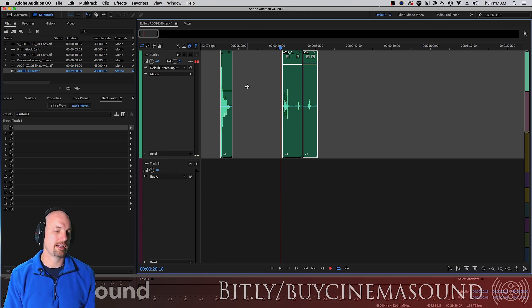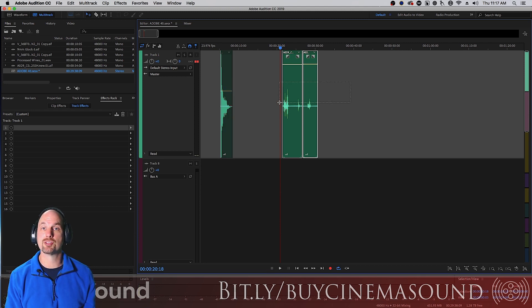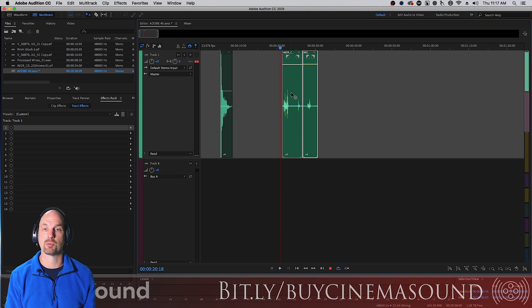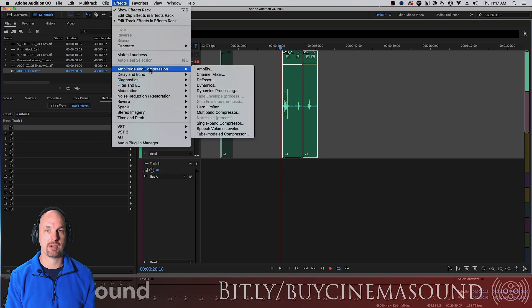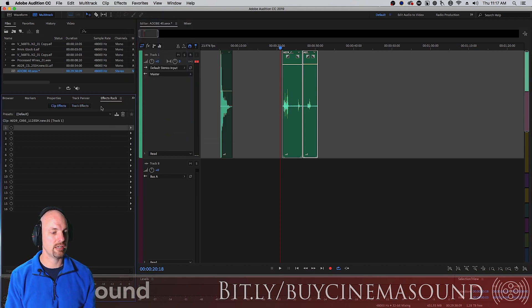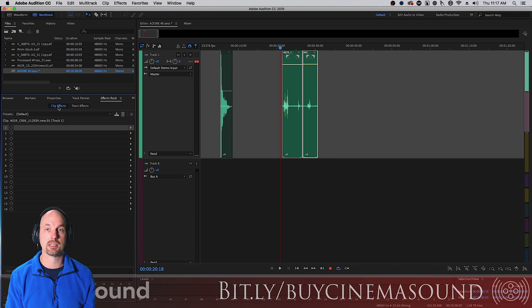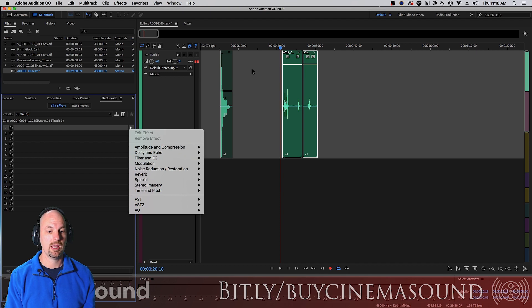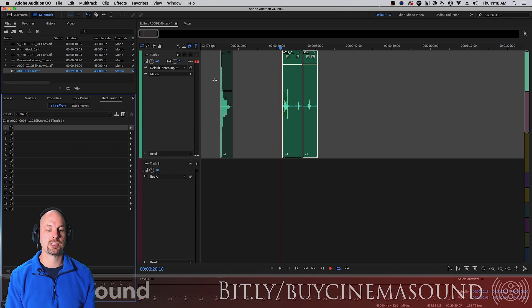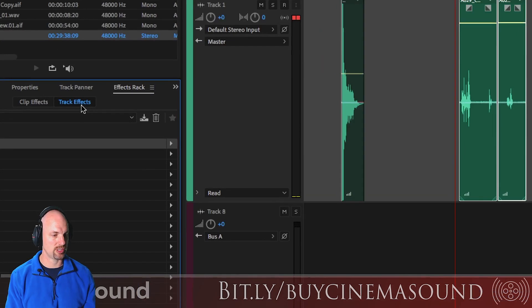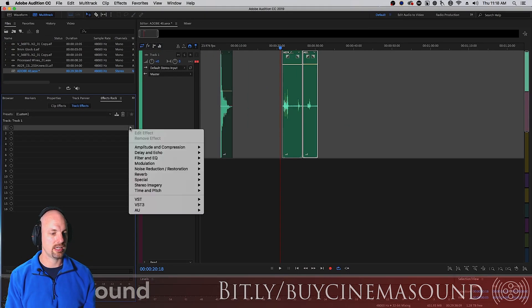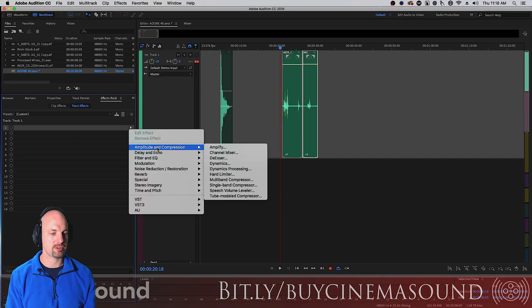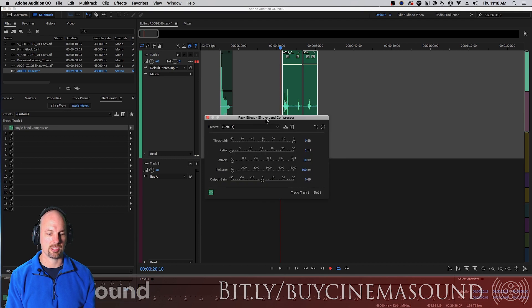Like on any non-linear editor, you can instantiate plugins on clips by selecting whatever clip you'd like, going to effects and pulling them down, or by going to the effects rack and clicking on clip effects, able to have up to 16 plugins on a clip. But we want actually to apply this to the entire track, so we'll go to track effects and then instantiate amplitude and compression, single band compressor.